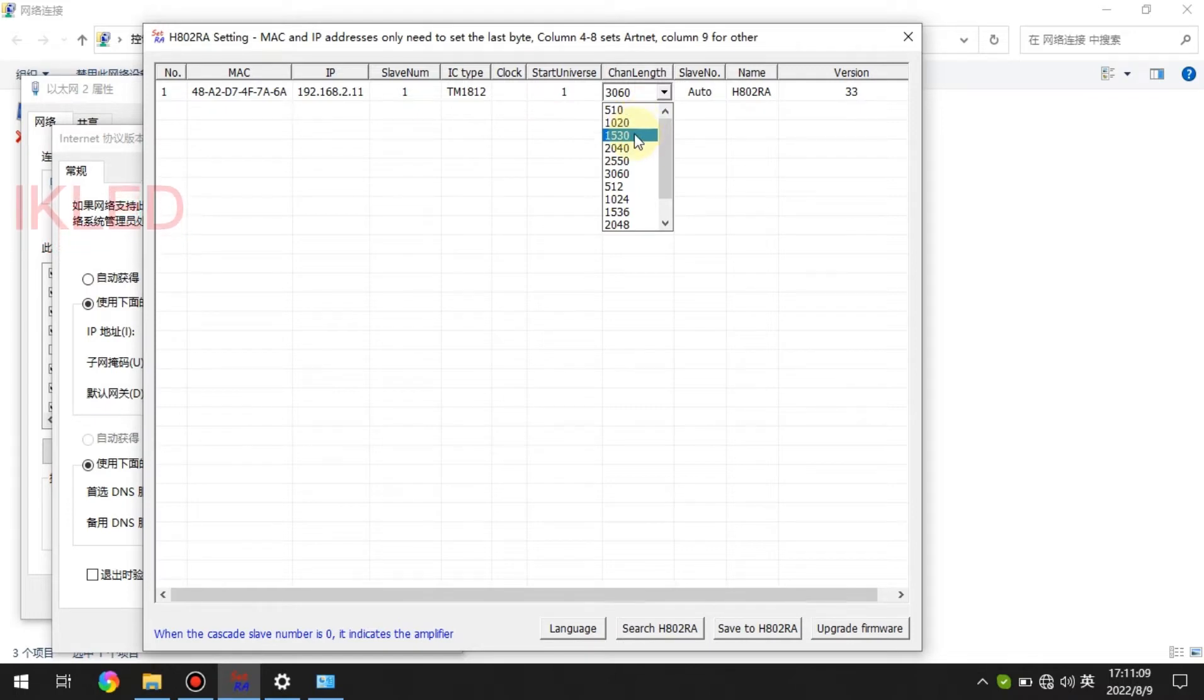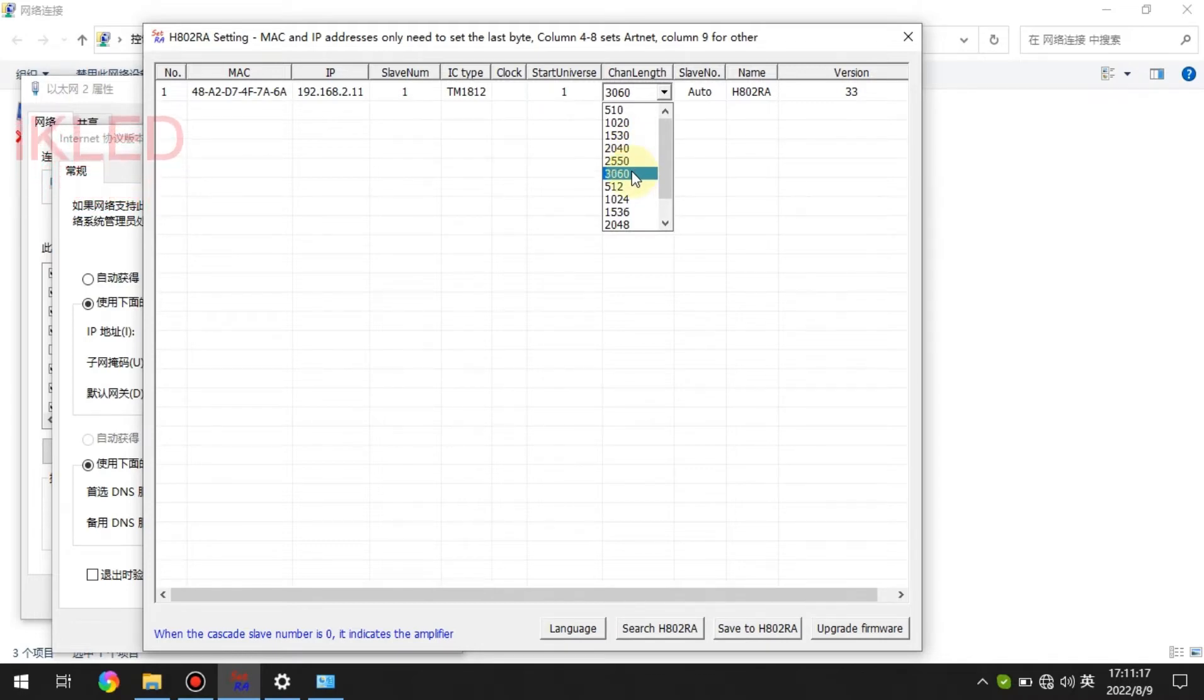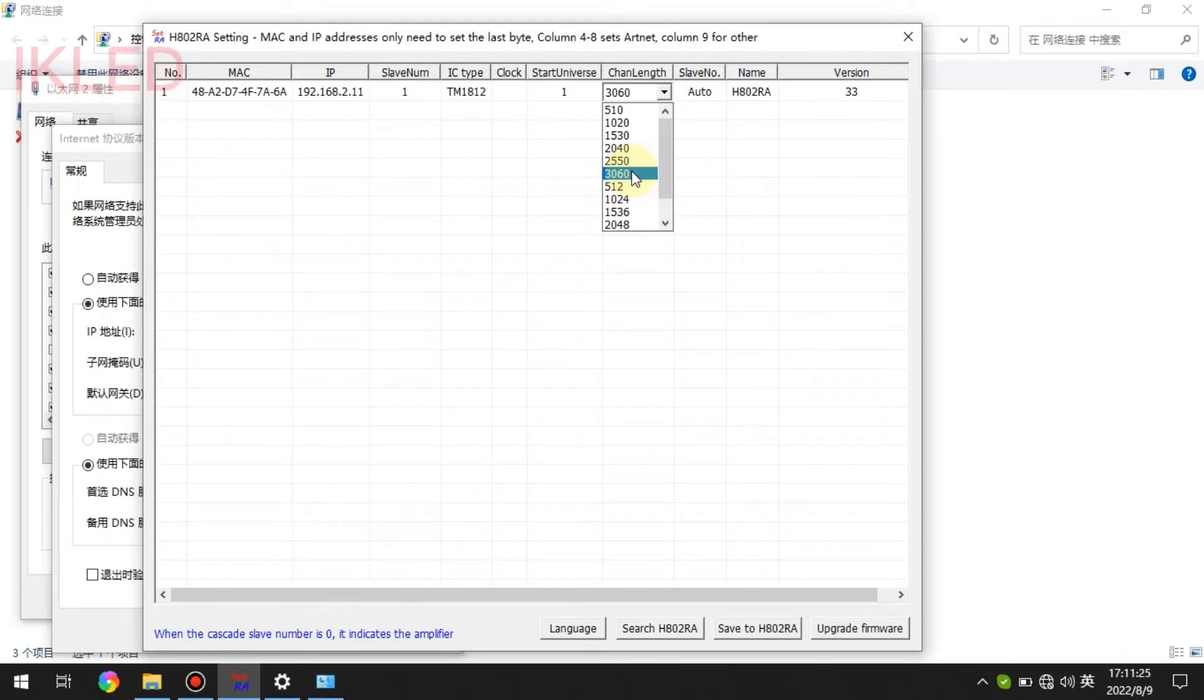This means two universes, three universes, four universes, five universes, and six universes, which means each part of the controller outputs six universes.